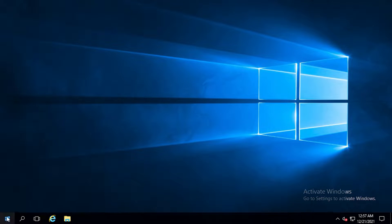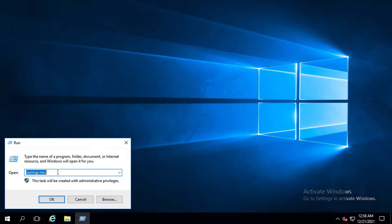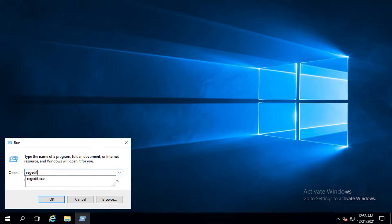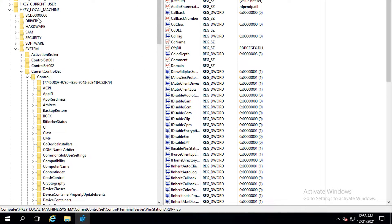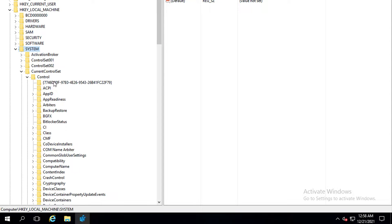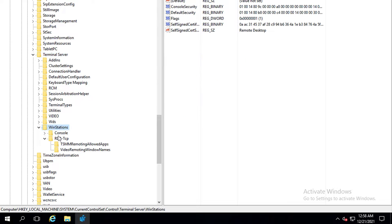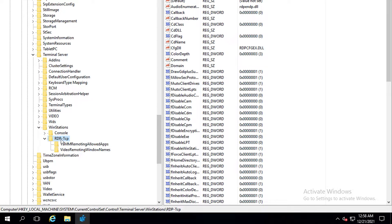You should also change the default remote desktop connection port. A remote desktop is required to access your desktop for your Windows VPS. On your desktop, right-click the start menu and go to Run. Within the Run command, type in regedit.exe and hit Enter. Within the Registry Editor, navigate to the following address: HKEY_LOCAL_MACHINE\SYSTEM\CurrentControlSet\Control\Terminal Server\WinStations\RDP-Tcp, which points to the RDP-Tcp key. The first thing we're going to do is change your default remote desktop connection port — this Windows feature runs on default port 3389.